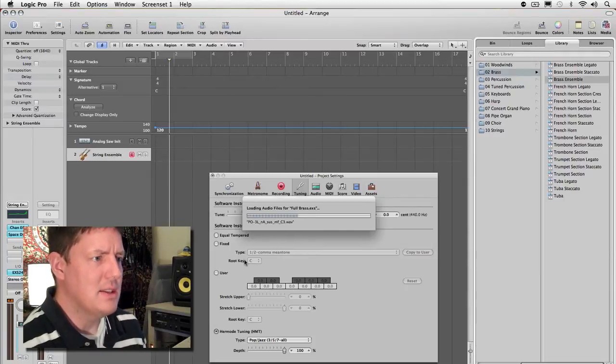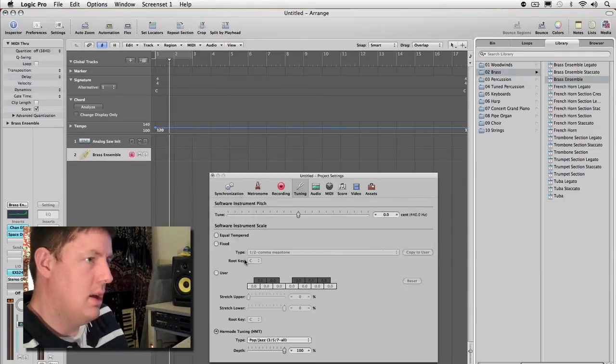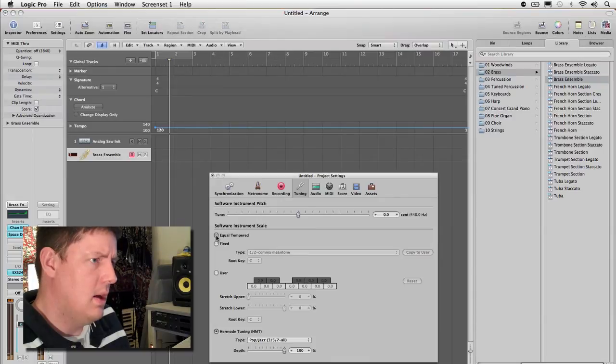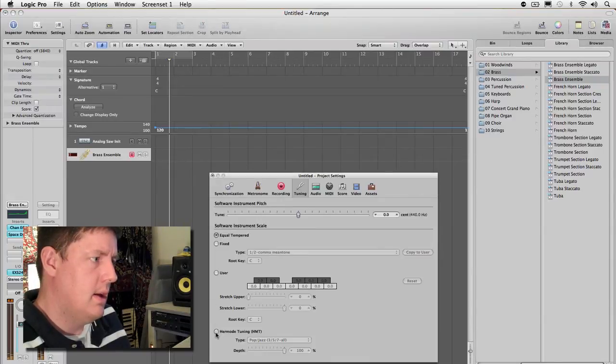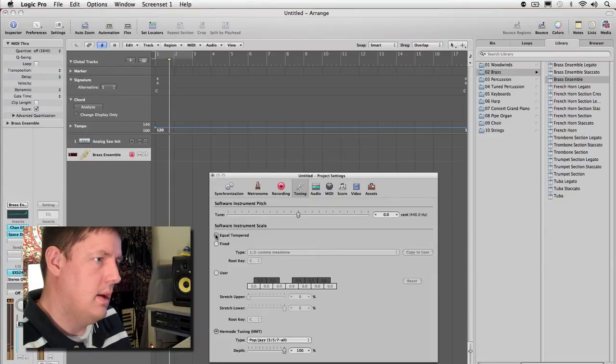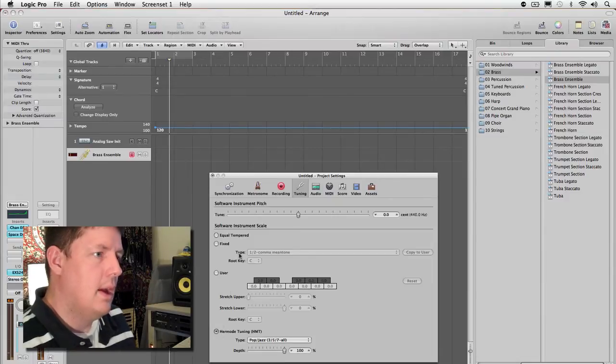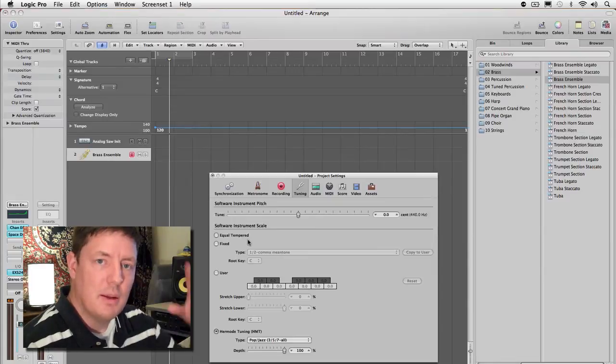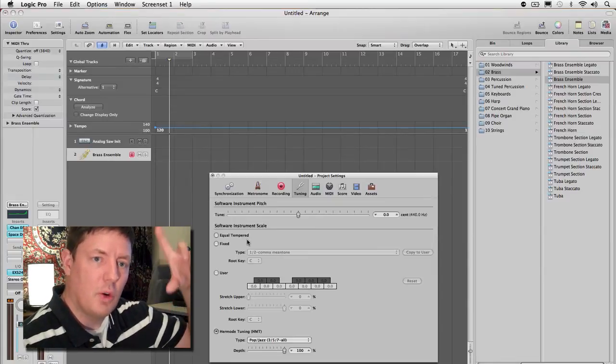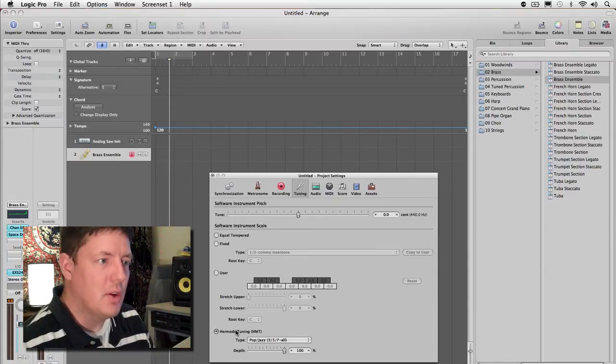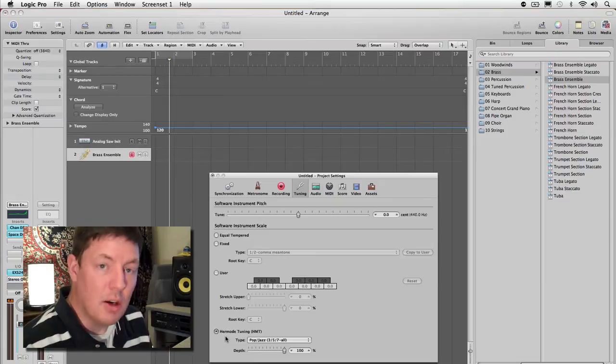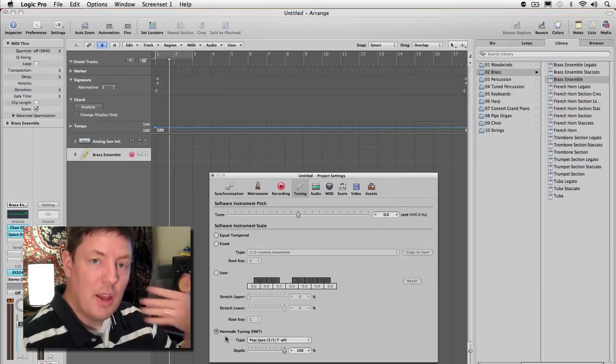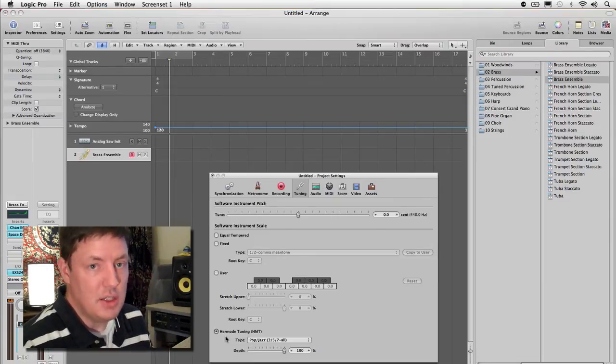Here's a brass ensemble. You can definitely hear when it's in the equal tempered, some of those relationships with the notes kind of going wah wah. When it goes down into the Hermode, a lot of that goes away and you get a lot more clean tone of intonation.